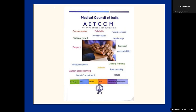NMC and AMMC have come out with a beautiful model called the AETCOM module — Attitude, Ethics and Communication module. It gives us proper guidance about what to be taught, how to be taught, who will do what, and how to be assessed. The purpose of this model is to explicitly state the content, method, and assessment pattern to assess professionalism among medical graduates.